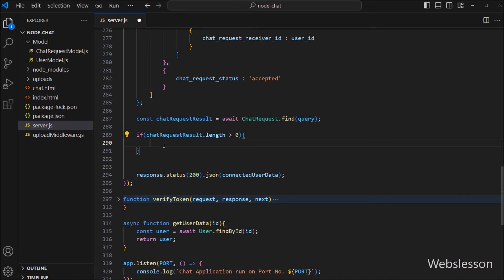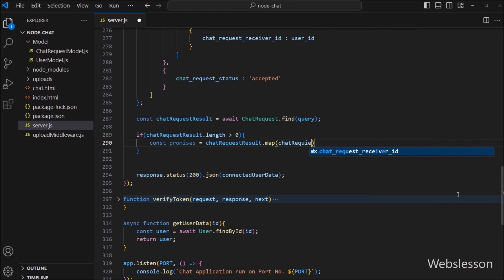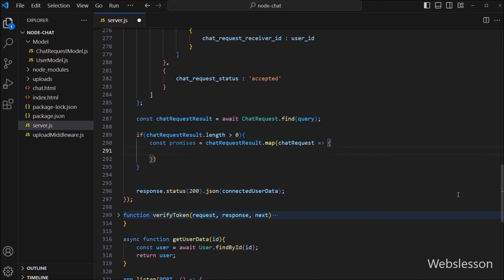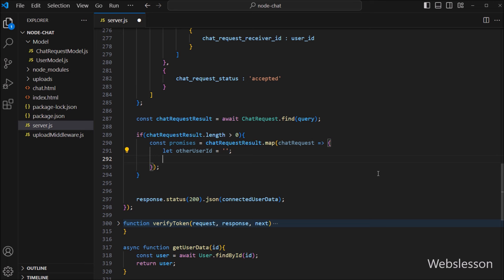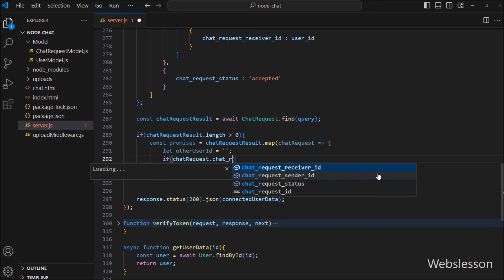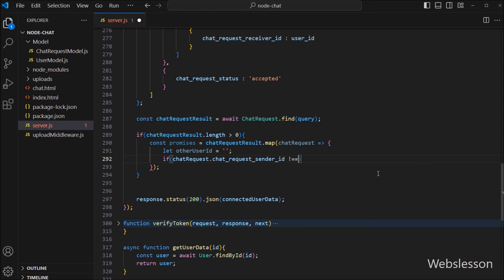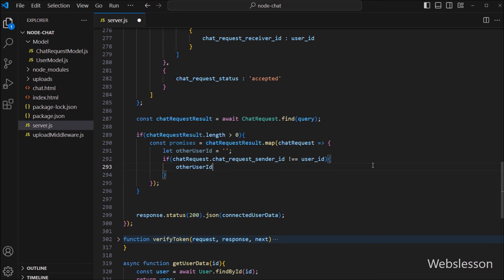Under this block, we want to ensure we do not add the login user's own data to the connected user data. So we write: const promises variable is equal to chatRequestResult.map() with a callback function using chatRequest as the argument. Inside, we declare an otherUserId variable with a blank value. We write an if statement: if chatRequest.chatRequestSenderId is not equal to the userId variable, then set otherUserId equal to chatRequest.chatRequestSenderId.